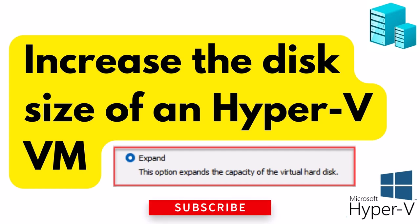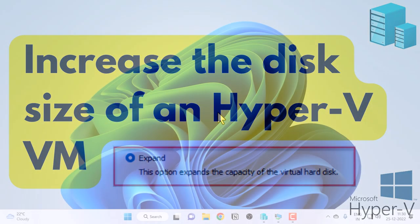Hey guys, in this video I'm going to show you how you can increase the disk size of a Hyper-V virtual machine.